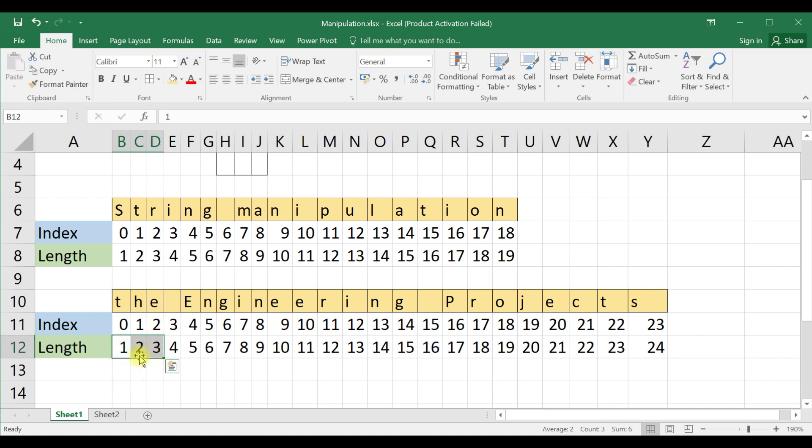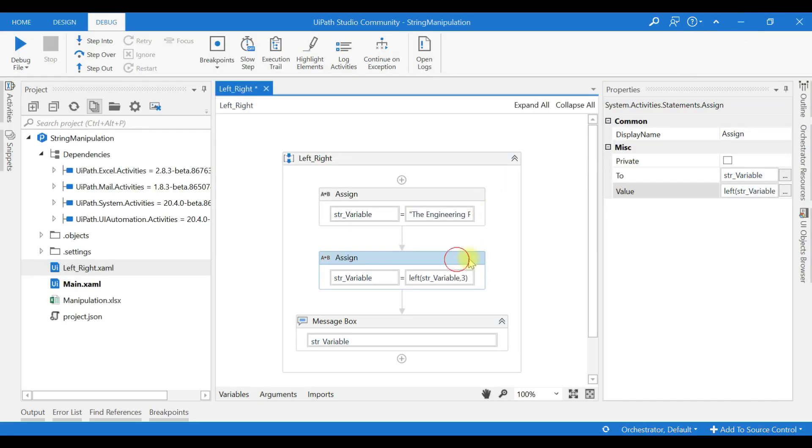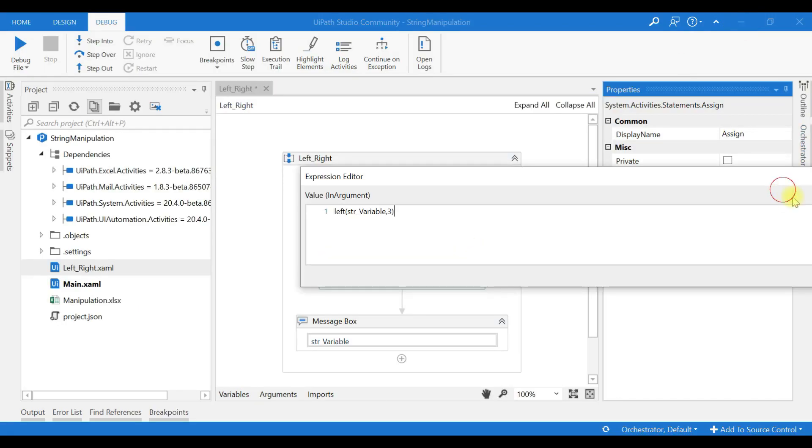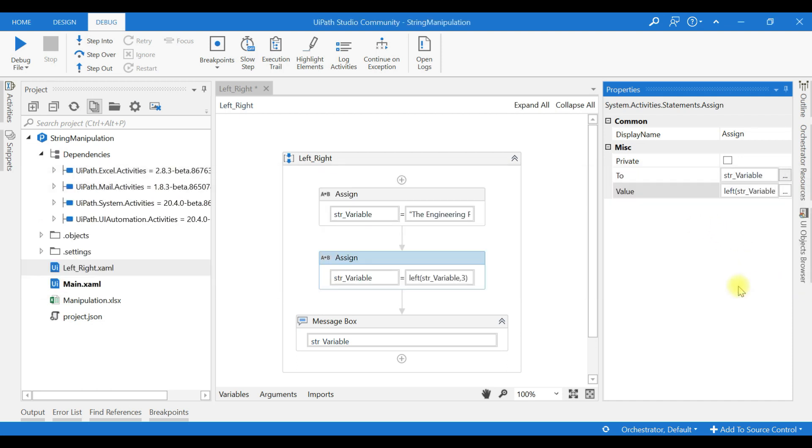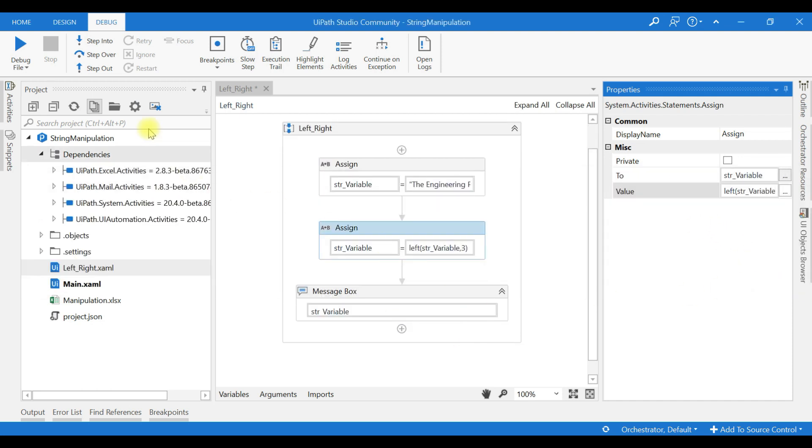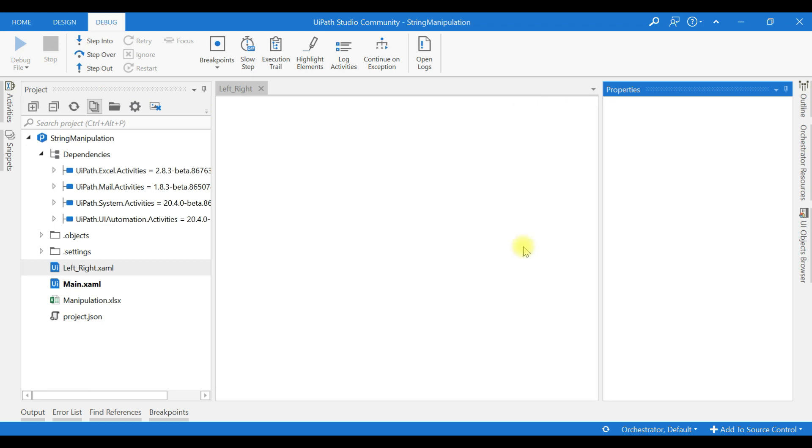So 'the' only it will return. Now we'll see, we used message box here. I'll run and see, check. It will return 'the'.